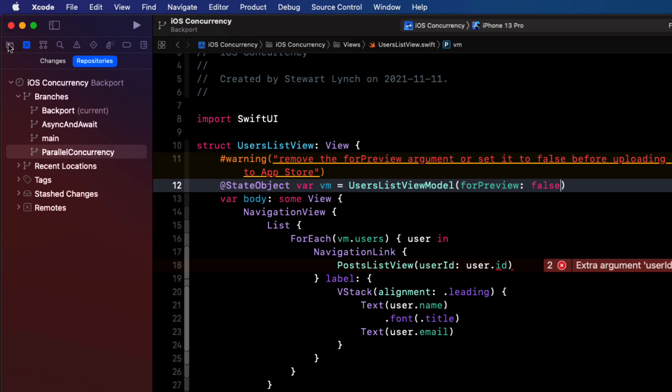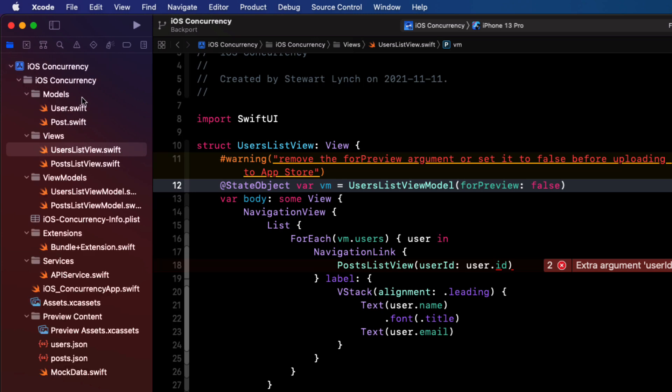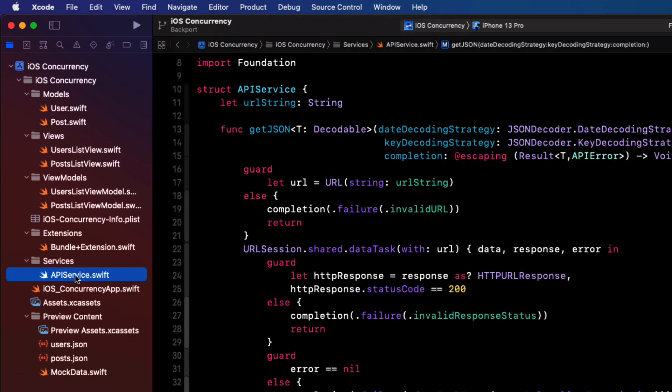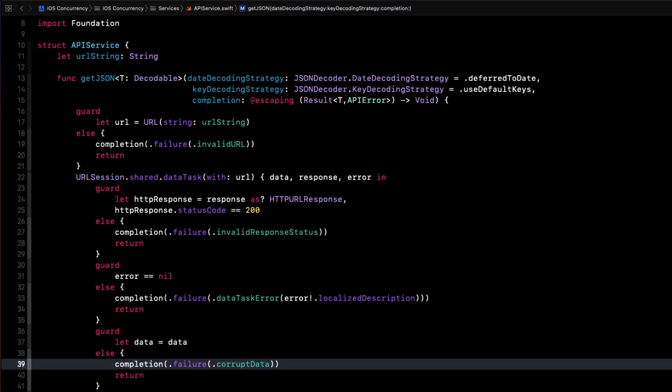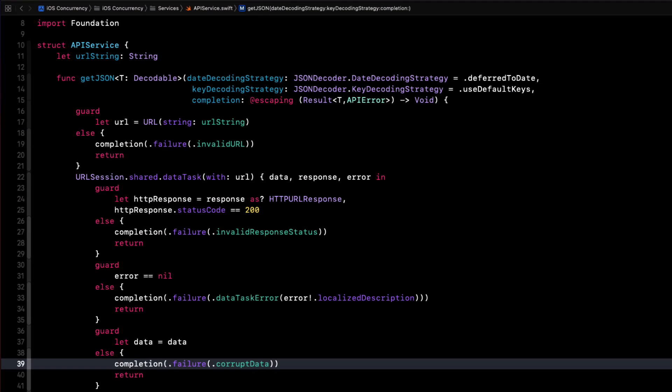Now this getJSON function in our API service is the completion handler version of our function and it doesn't use the new async and await concurrency methods that were introduced in iOS 15. In videos four and five of this series, we changed that to use these new methods.